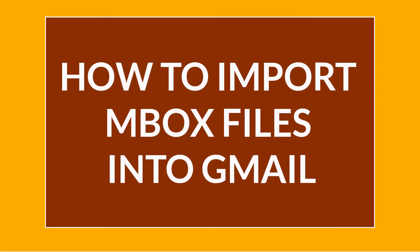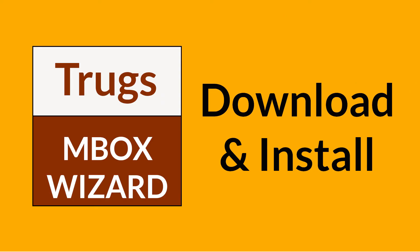Want to know the best way to migrate your MBOX file to Gmail email in seconds? Download Trugs MBOX Converter software. It is a 100% secure and easy to use application to migrate multiple MBOX files to Yahoo Mail without any problem.